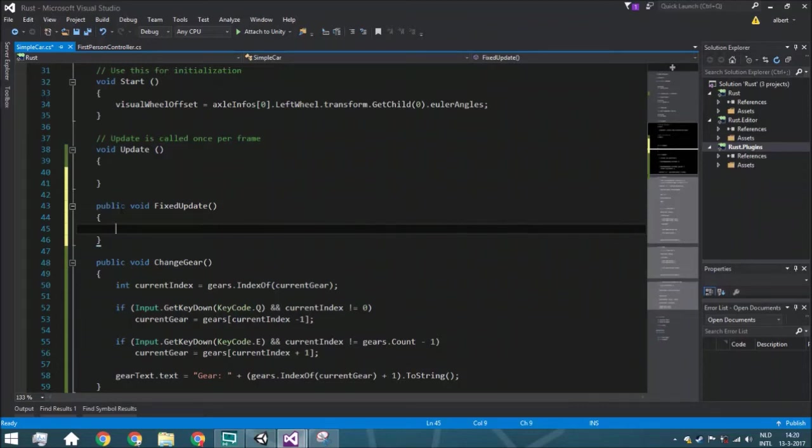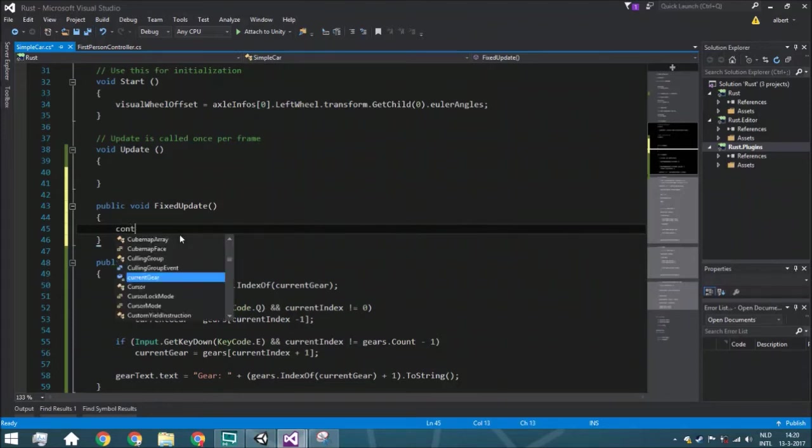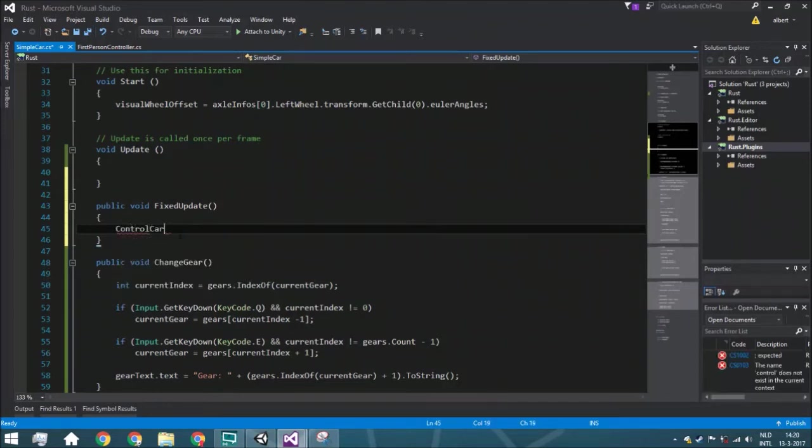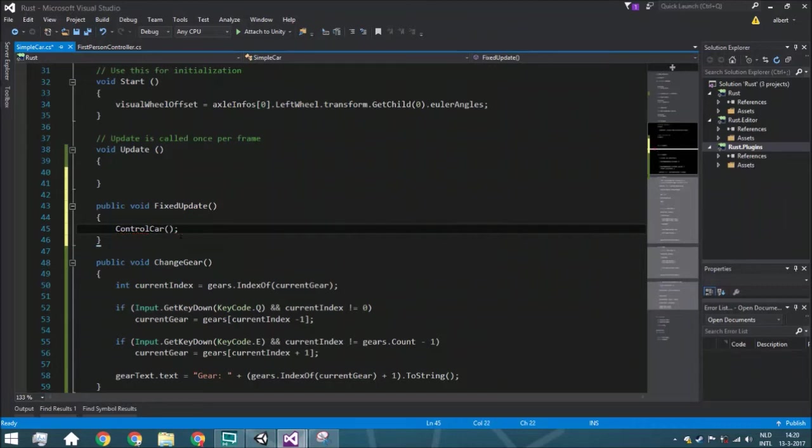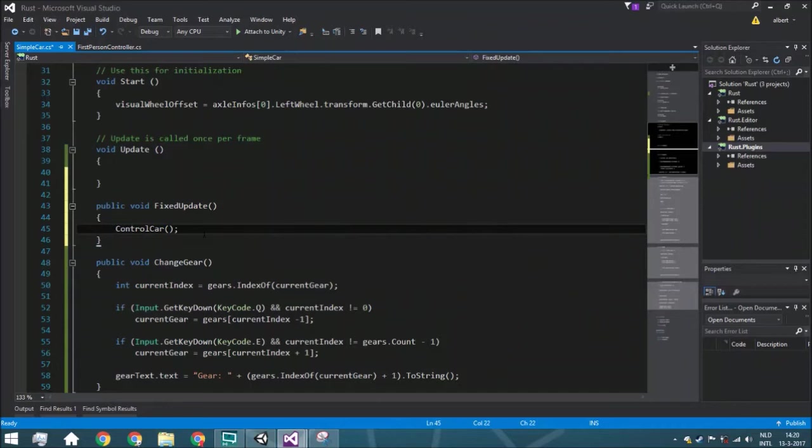So that's what we are doing here. Whenever there is such a frame, this function gets called. And that's of course control gear, because control car is the function we are using to move the car around.